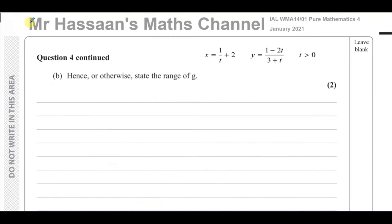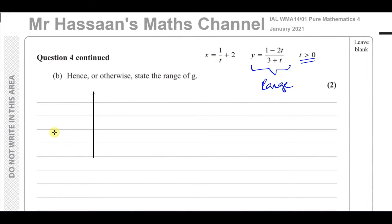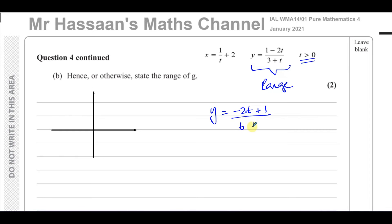In part b, it says hence or otherwise, state the range of g. We don't need to look at the original Cartesian form; we just look at y equals 1 minus 2t over 3 plus t with the condition t greater than zero — the output of this y part is our range. To find the range, we need to picture what this graph looks like.